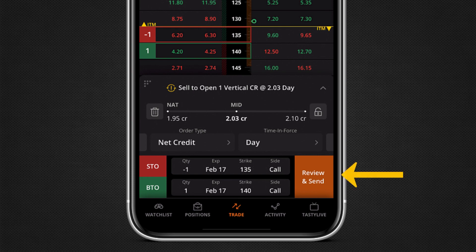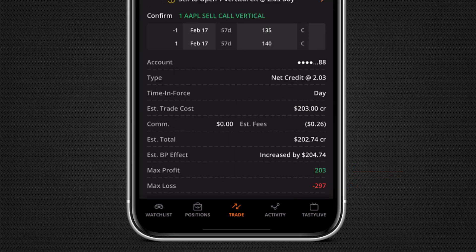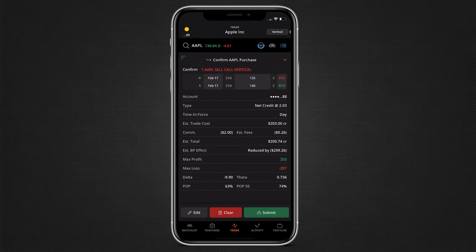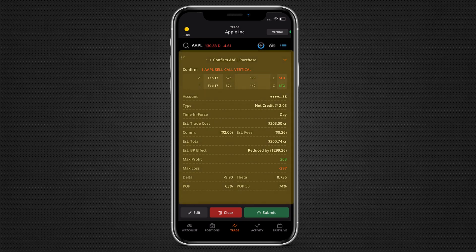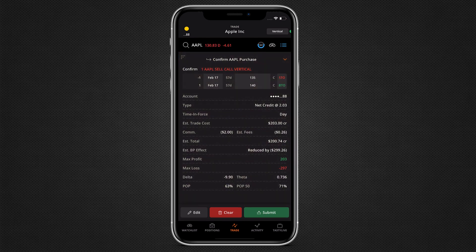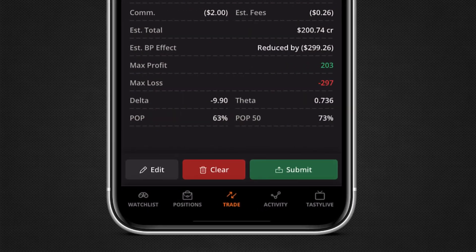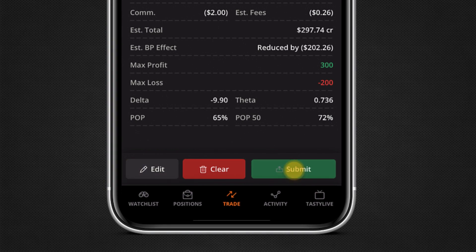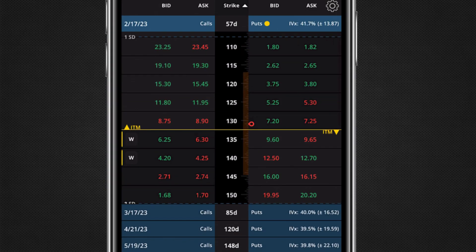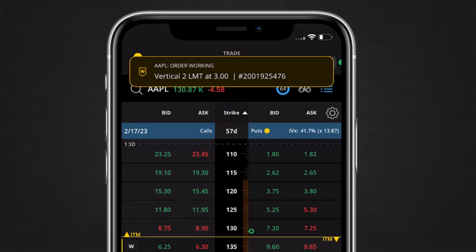When ready, tap review and send. Here you can see the effect of this trade and review your order ticket. To edit the order, tap edit. Or if you are ready to send, tap submit. Your order is now live and working.